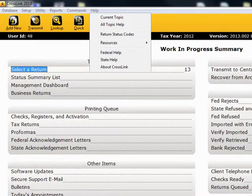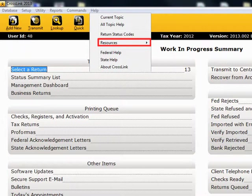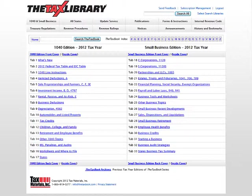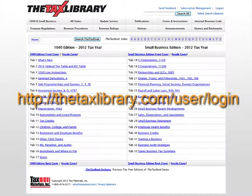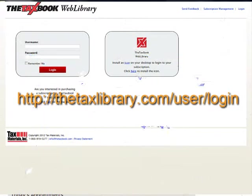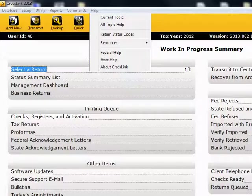The next item is Resources. Crosslink has once again partnered with TaxBook.com to provide additional information about various tax forms and laws. An additional login is required for access. If you are interested in purchasing a subscription to the Tax Library, you can do that from this page.